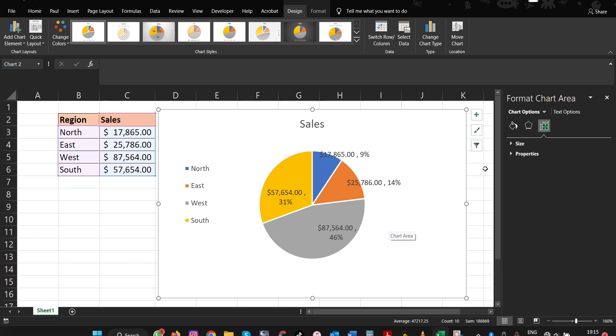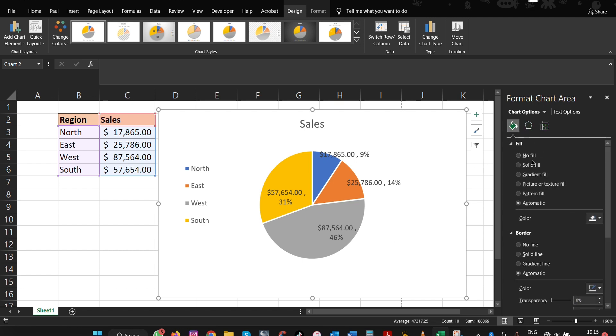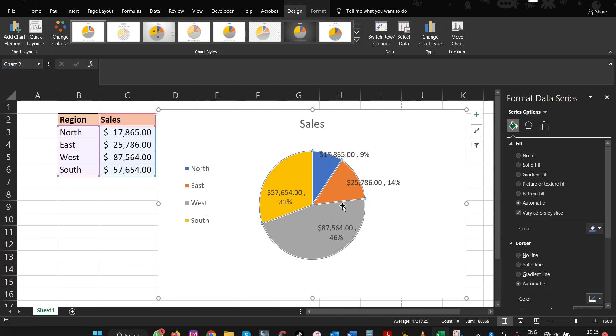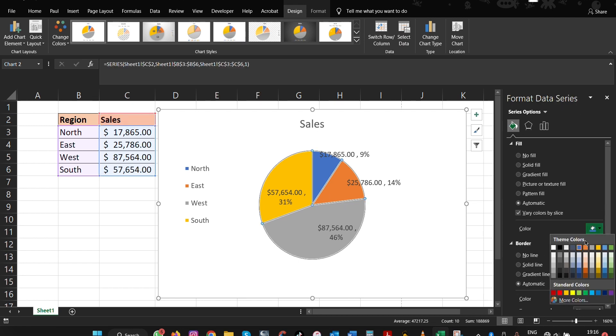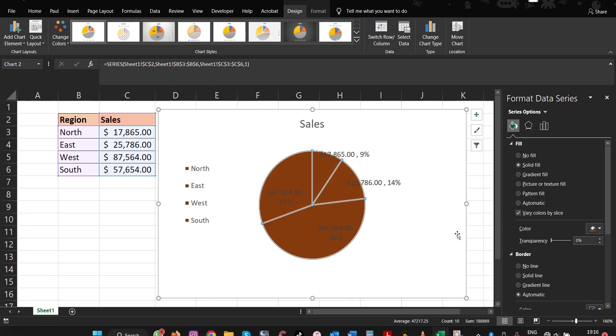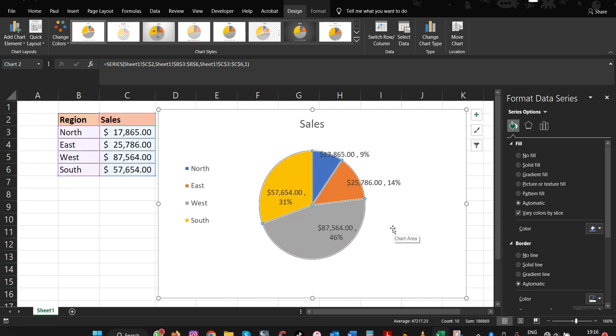Then you can also change the fill for these things. For this series, you can format them. So here, maybe we want to change one of the colors or the entire chart - you can do that. But that's not the case since we're wanting these ones. So this is how you do it.